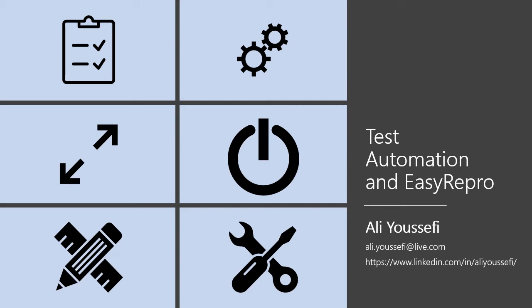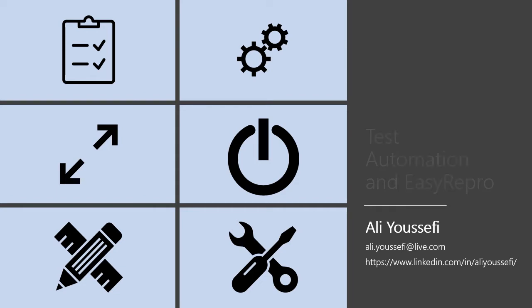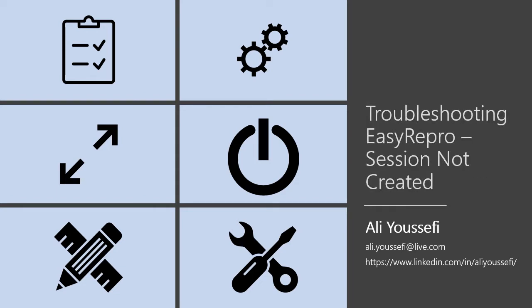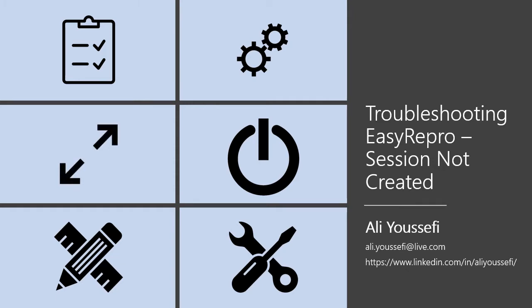Hello, my name is Ali Youssefi. Welcome to the Test Automation and Easy Repro series. In this edition, we will troubleshoot Easy Repro and look at a very common exception message, the session not created exception.